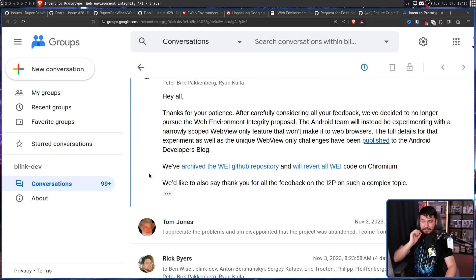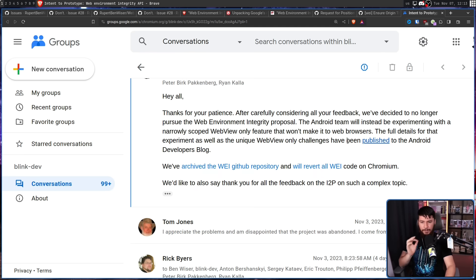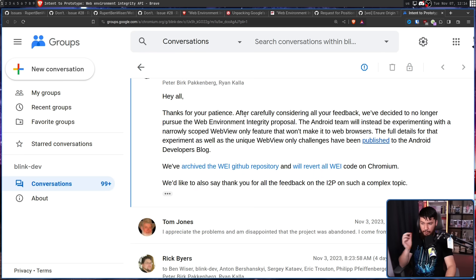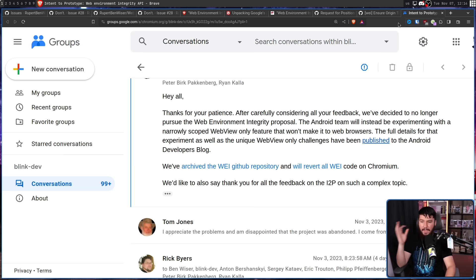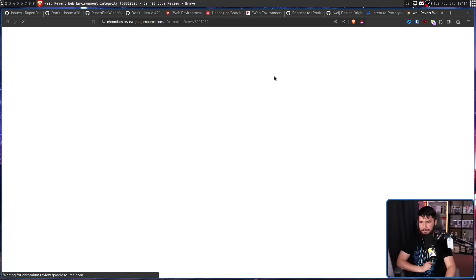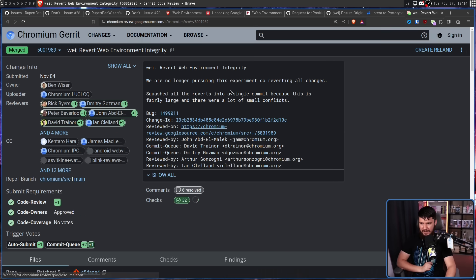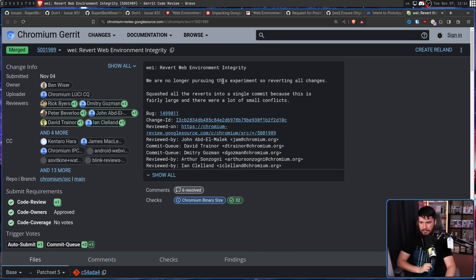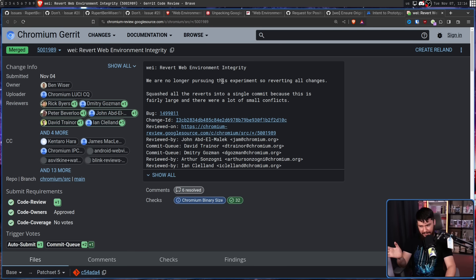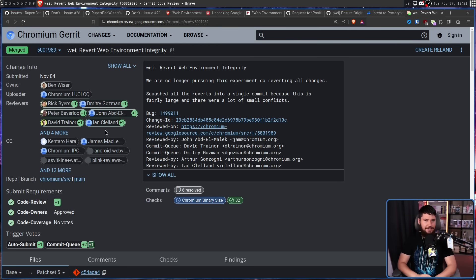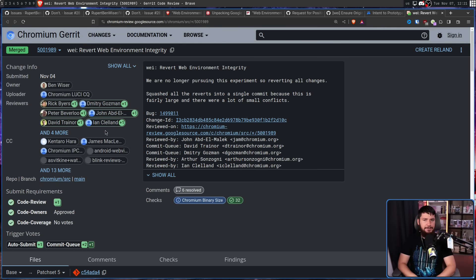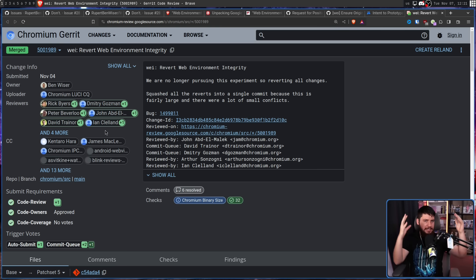Heyo, thanks for your patience. After carefully considering all your feedback, we've decided to no longer pursue the web environment integrity proposal. We've archived the WEI GitHub repository, the one we just looked at before, and we'll revert all WEI code on Chromium. That being done right here. We are no longer pursuing this experiment, so reverting all changes. Squashed all the reverts into a single commit because this is fairly large and there are a lot of small conflicts. This is one of the very, very rare times that yelling about something on the internet actually gets it done.